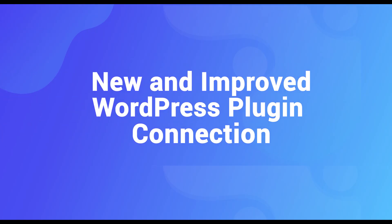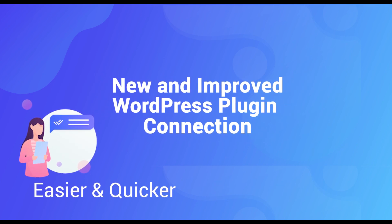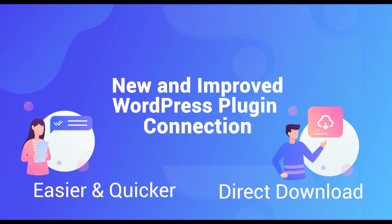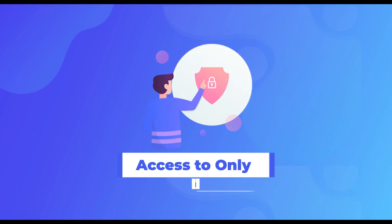The improved connection process between WordPress and Content Studio is now easier and quicker since you can directly download the plugin from the WordPress Store. It also limits the Content Studio plugin access to only admins so your account is more secure.